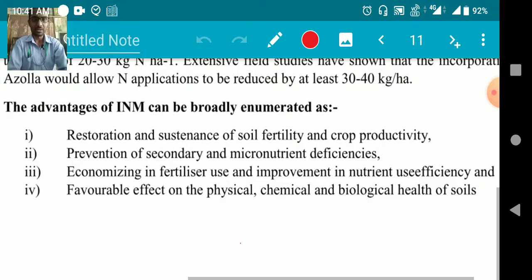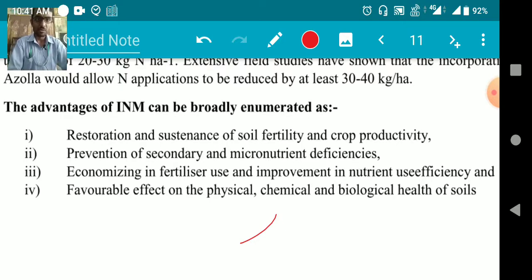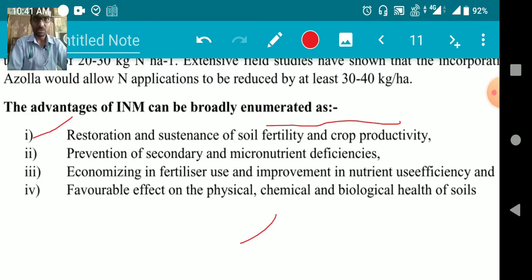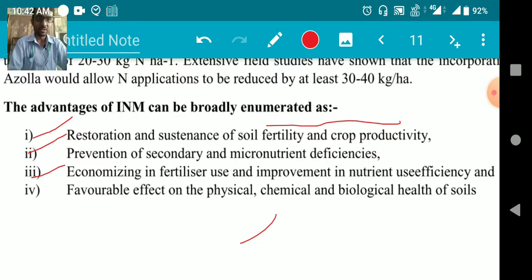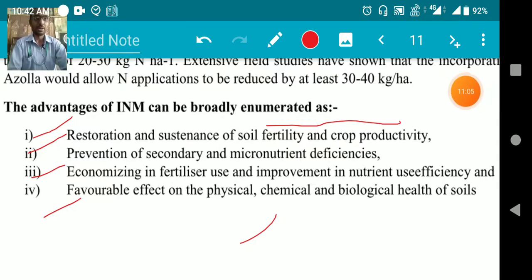The advantages of INM can be broadly enumerated as follows: First, restoration and sustained soil fertility and productivity. Second, prevention of secondary and micronutrient deficiencies. Third, economical fertilizer use and improvement in nutrient use efficiency. Fourth, favorable effect on the physical, chemical, and biological health of the soil.